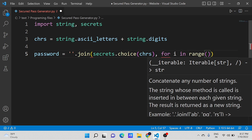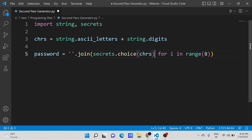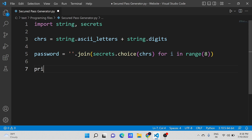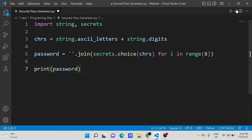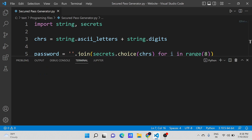Inside the for loop, range is given as 8 to define the length of the password. Don't worry, we will modify this line after a while in this video. See, this is a very simple and easy password generator, but we will make it advanced after a couple of minutes.